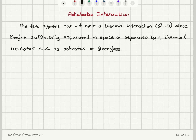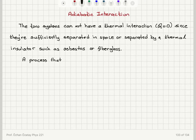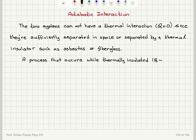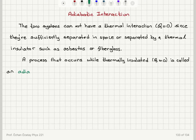If you have achieved thermal insulation between the two systems, a process that allows interaction between the systems while they are thermally insulated — that is, with no energy exchange in the form of heat, so Q is equal to zero — this type of process is called an adiabatic process. An adiabatic process means Q is equal to zero.